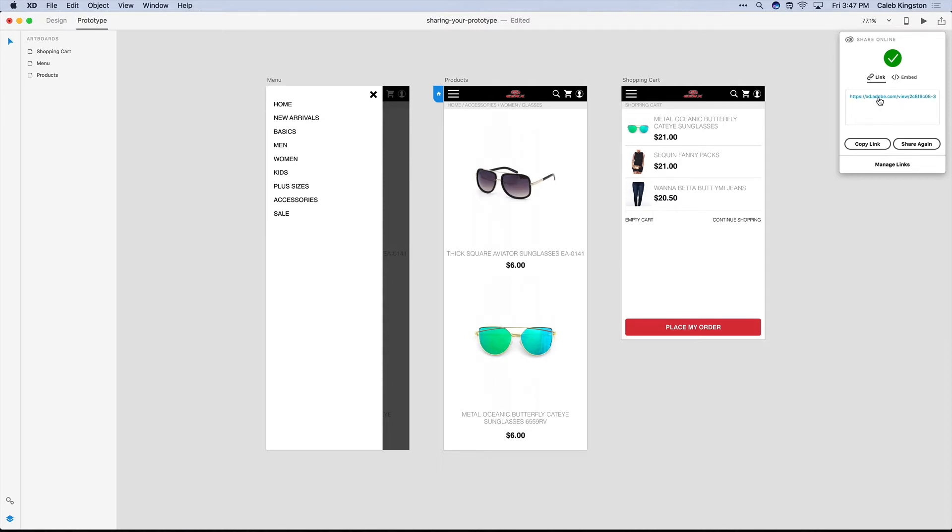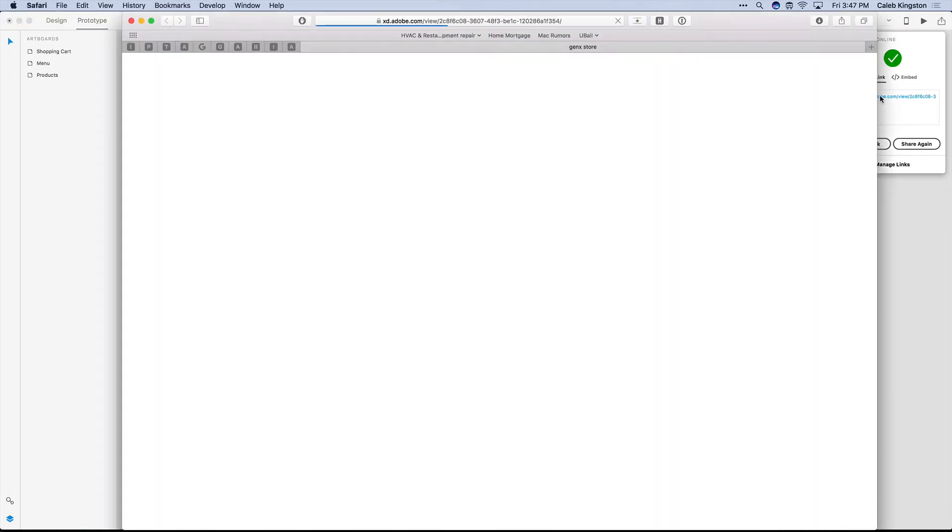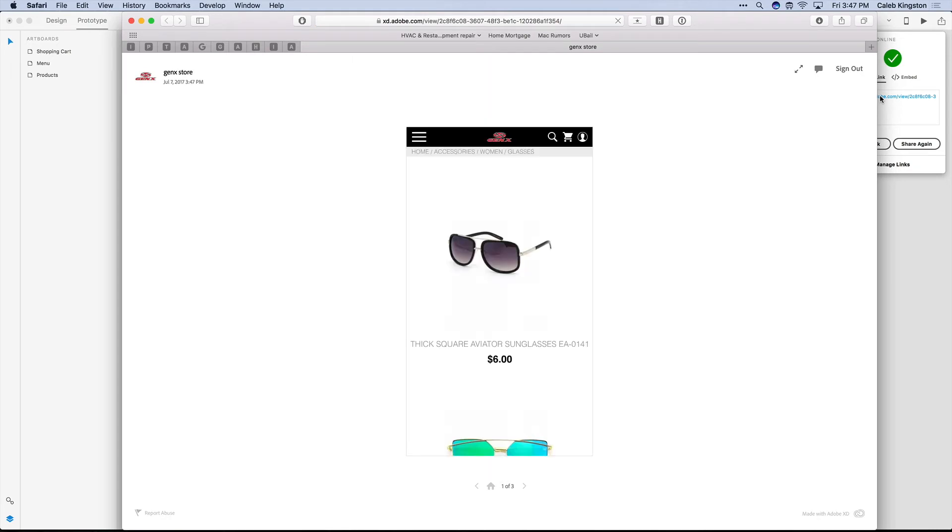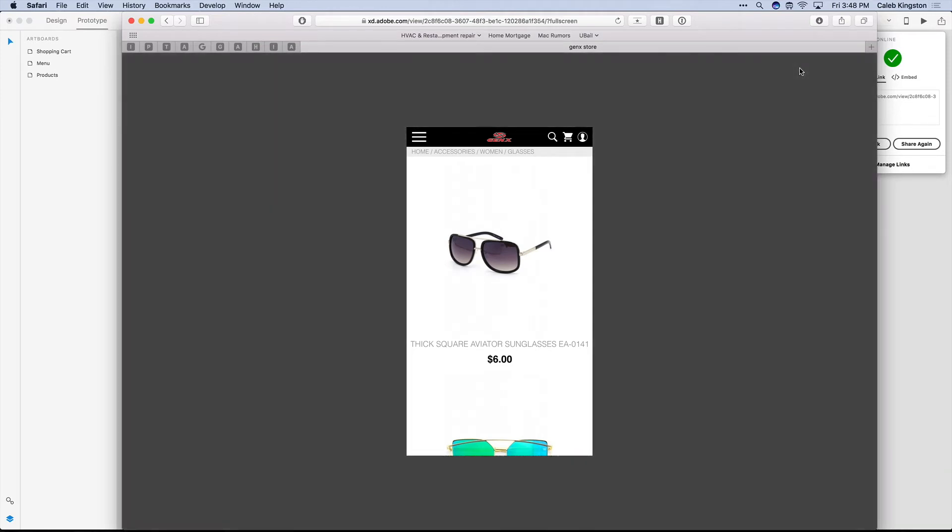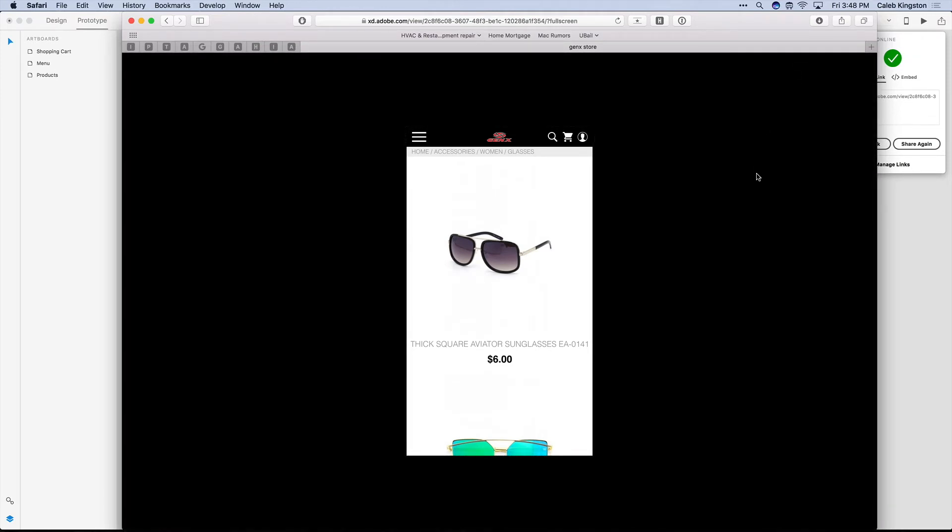Now if you just want to view this link and see what the recipient is going to view, you can actually click on the link here, and now a user can come in here and test this as if it were live. And they can also click on this full screen icon to kind of give a black background and just put the focus on the prototype.